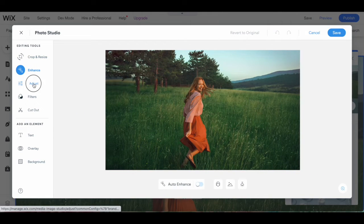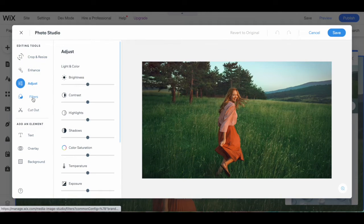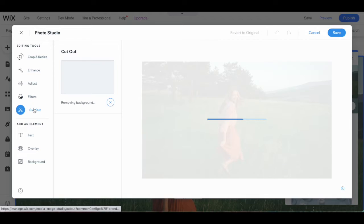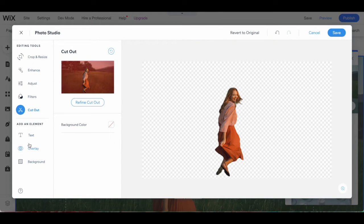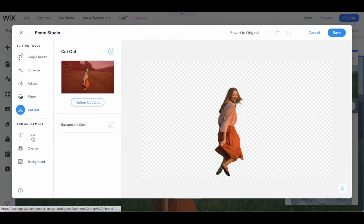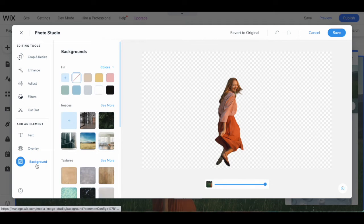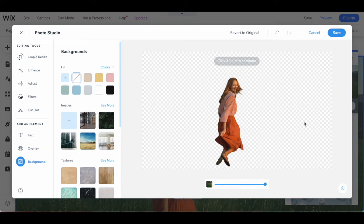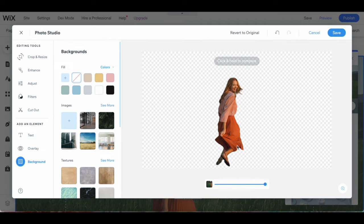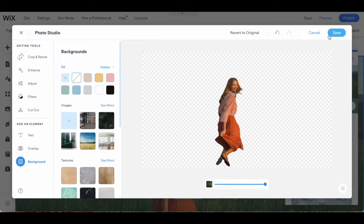Enhance, adjust, filters, and cutout, as well as add an element, including text, overlay, or background. If you make any changes to your Wix strip background, make sure to click on save on the top right-hand side.